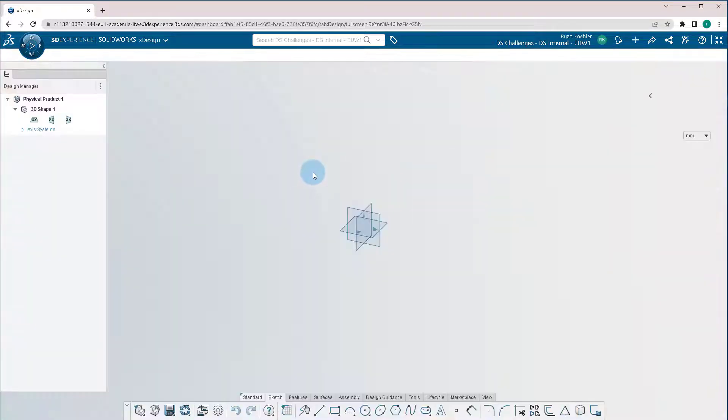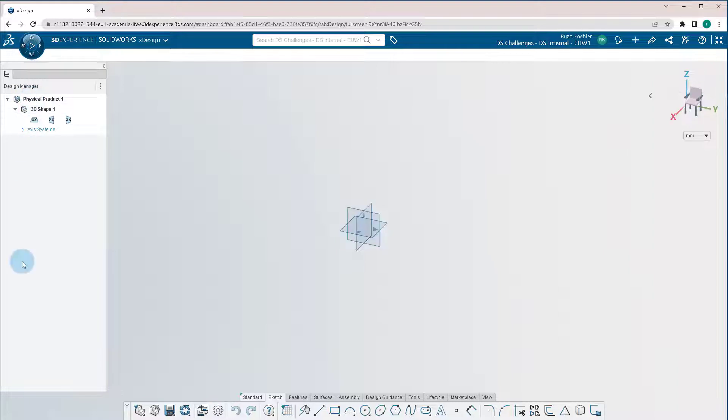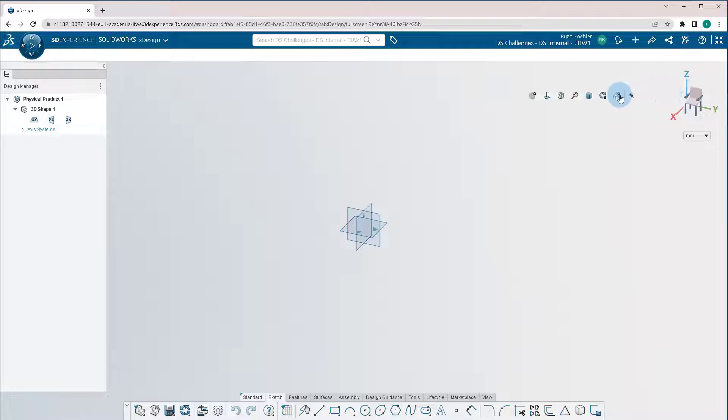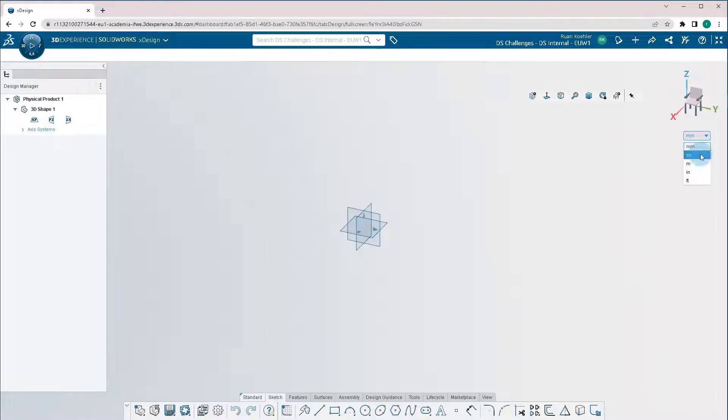Now as you may notice, this looks very similar to most CAD software you might have already used. On the left-hand side, we have our design manager. Right-hand side, we have our views, as well as isometric, normal to, as well as the ability to quickly change the units to whatever we decide.